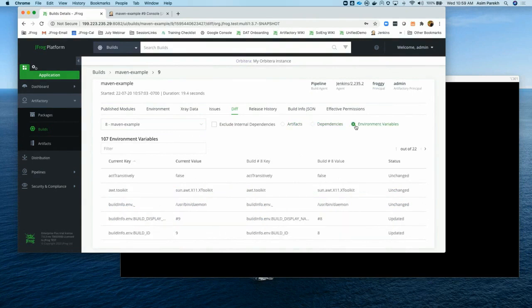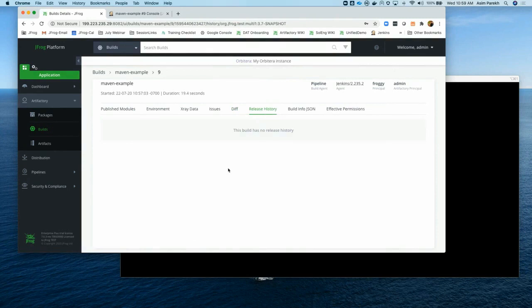Release history tells you how your build has progressed through your SDLC — from development to testing to staging to prod — all shown here. This was a quick introduction on how the CI server is configured with respect to Jenkins for Artifactory, how to push a build, what the pipeline looks like, and how to view build information within Artifactory.